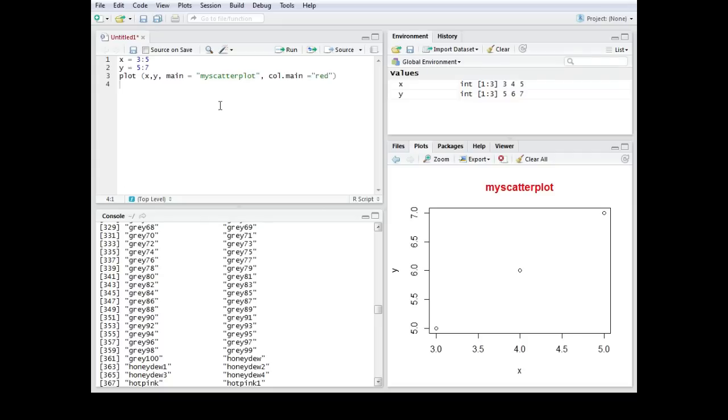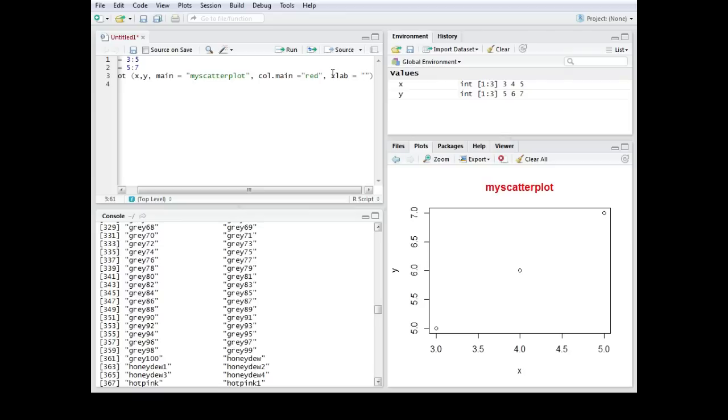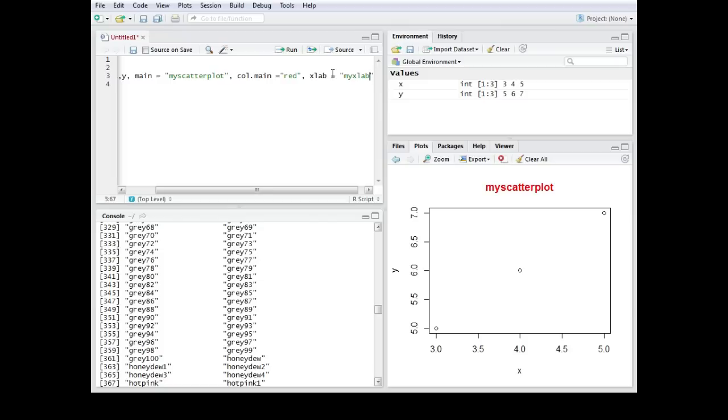So let's manipulate our graph a bit more. For example we could work on x and y labs. Therefore we would type in xlab equals quotations, let's say my x lab. So as you can see the idea behind all those formatting functions is always the same. It's just another argument.